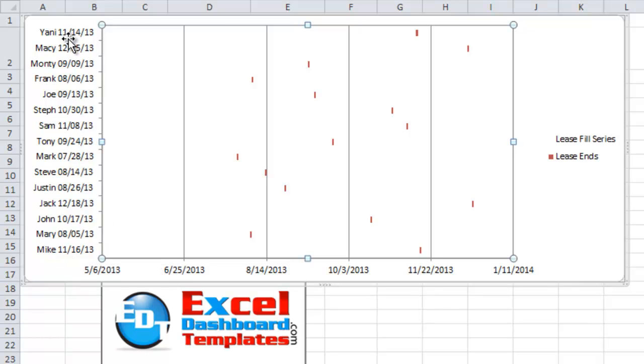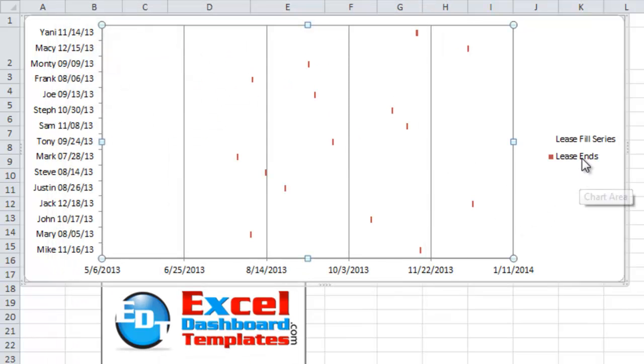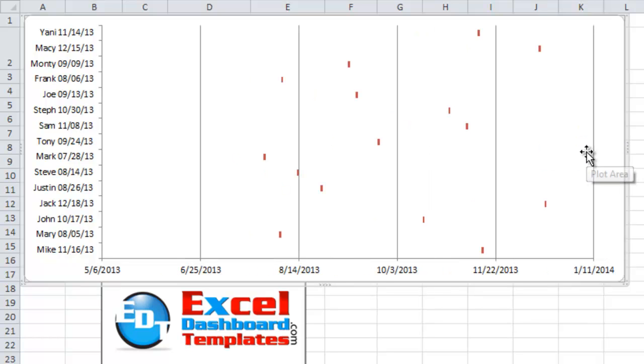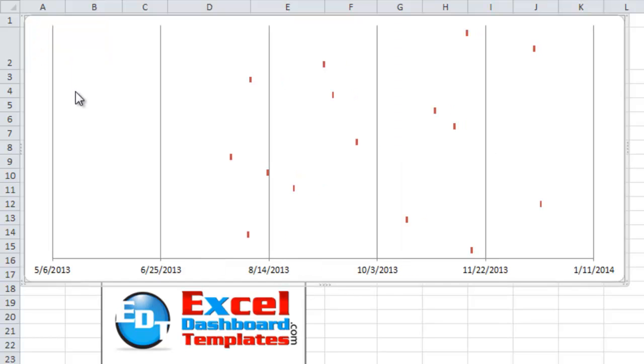And look, you can see all the different red data points. This is where all of our different lease ends for each one of the people that we have in our list. Next, let's do a little chart cleanup right now. So what I'm going to do is hit the legend, just click on the legend, hit my delete key.